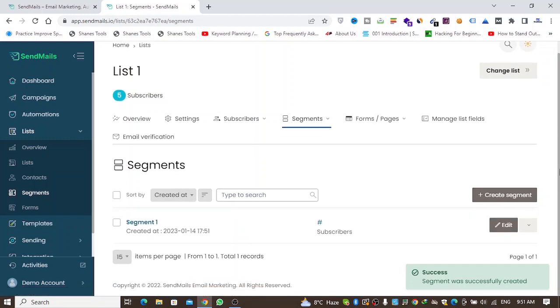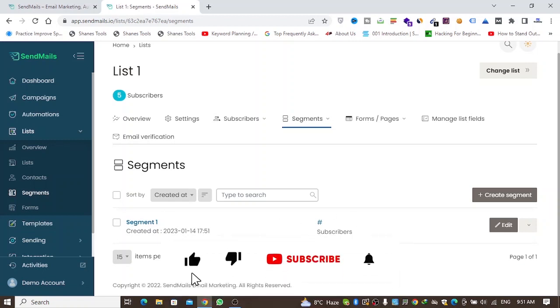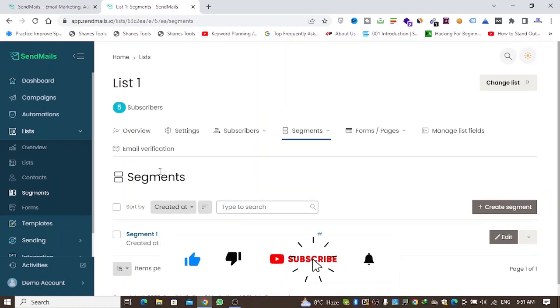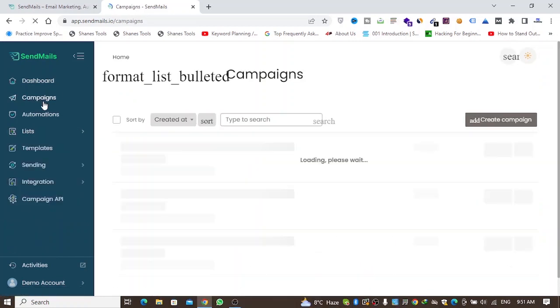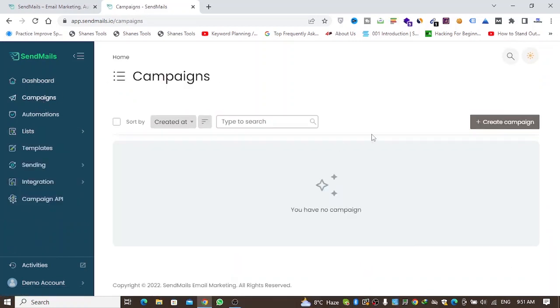The segment is done. When an email is sent and the condition is met, the subscriber will be added to that segment. Now let's go to Campaigns to send an email.